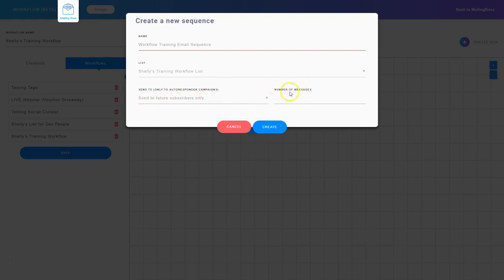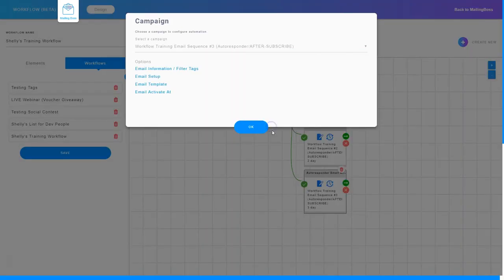I'm going to go ahead and choose future subscribers only. Then it asks me how many messages do I want in this sequence — a single message or do I want five messages? Let's split the difference and do three. Then I'm going to click create. What it does in the background is create three email campaigns for me in this sequence.